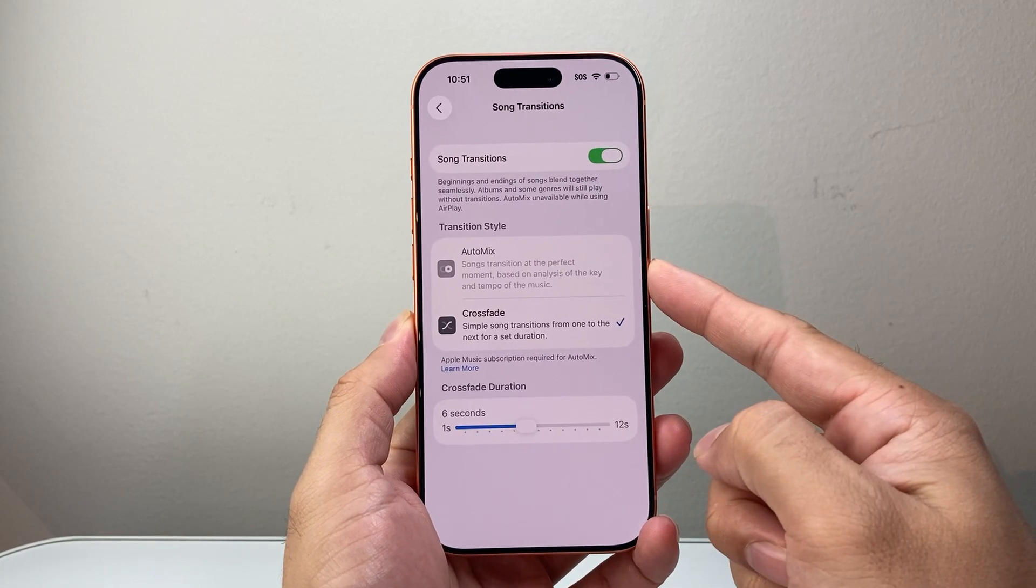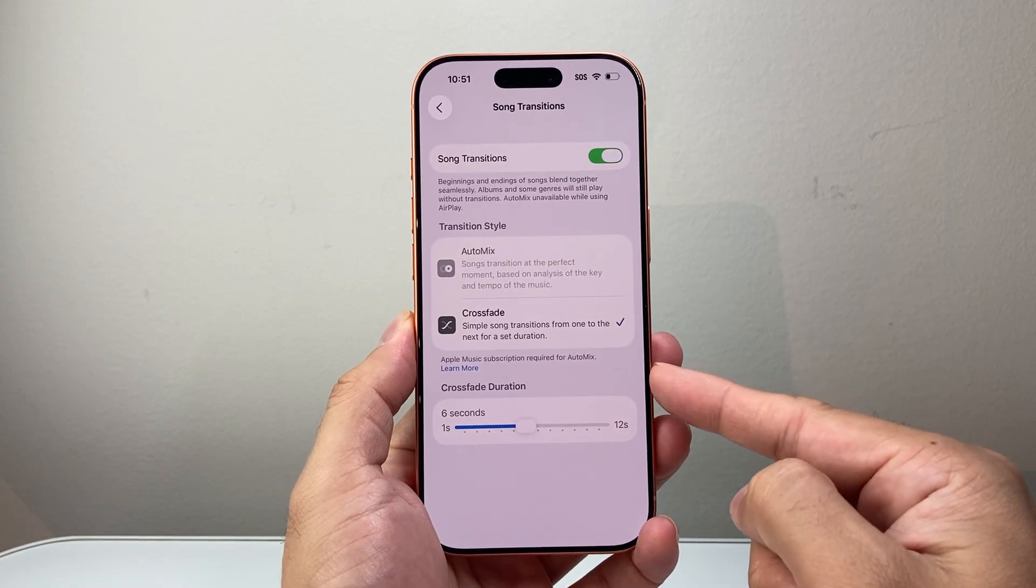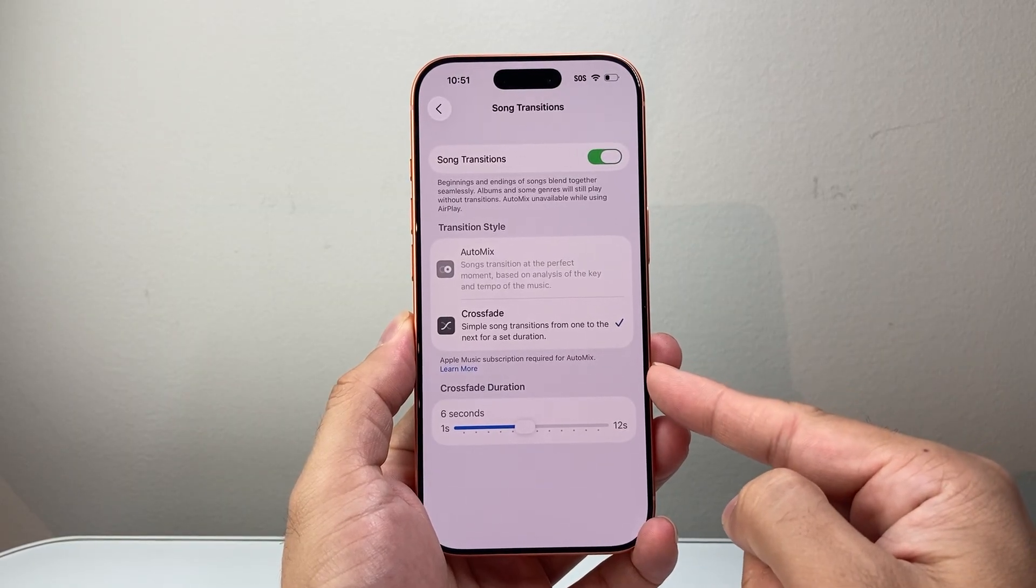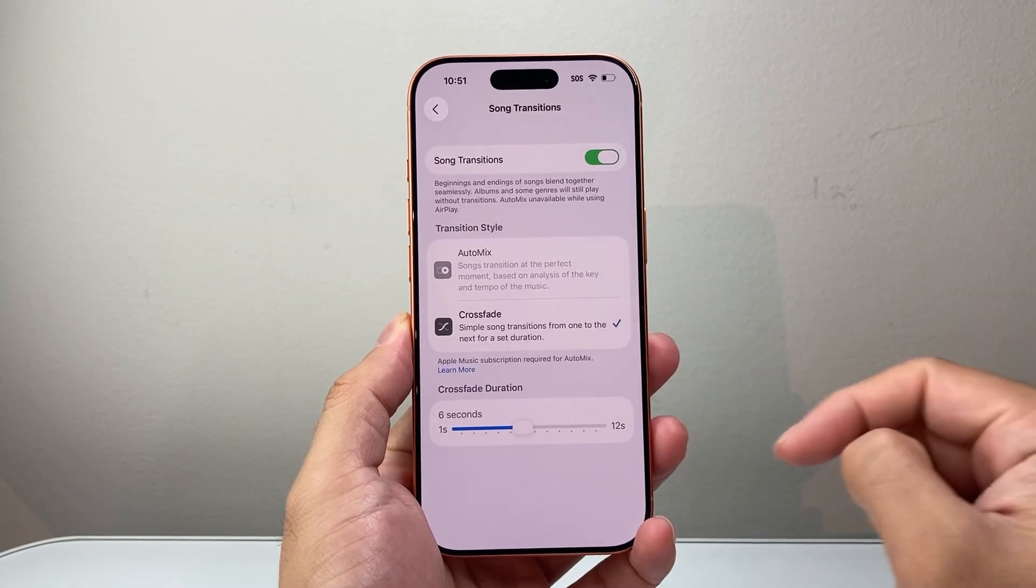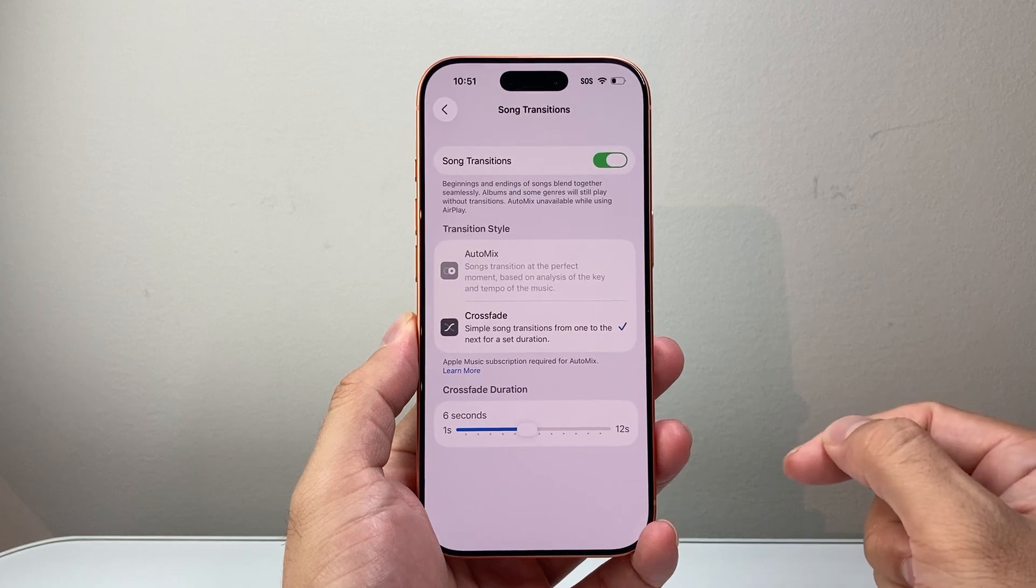There's also Audio Mix. But for Audio Mix, you will need Apple Music subscription, which on this phone I don't have. But that's also another feature.